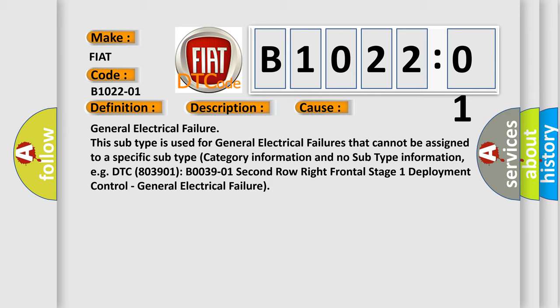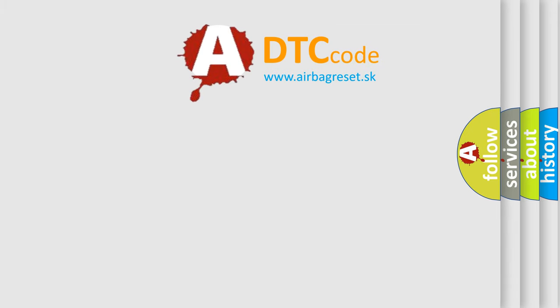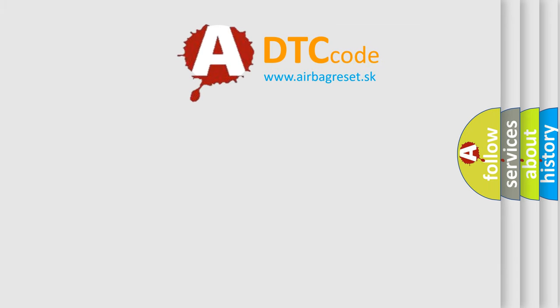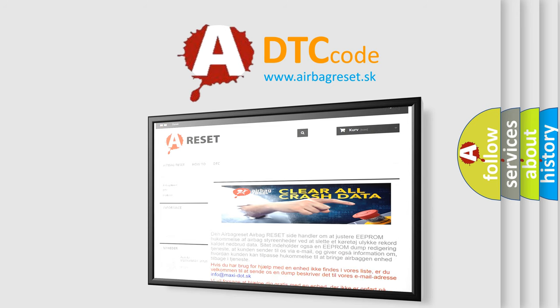The airbag reset website aims to provide information in 52 languages. Thank you for your attention and stay tuned for the next video.